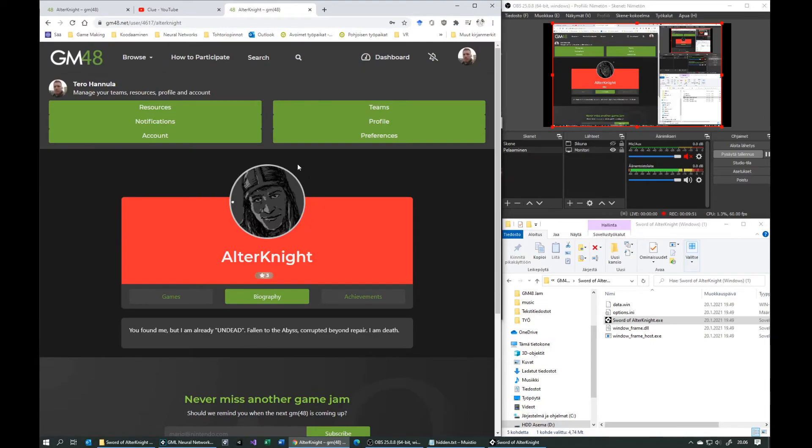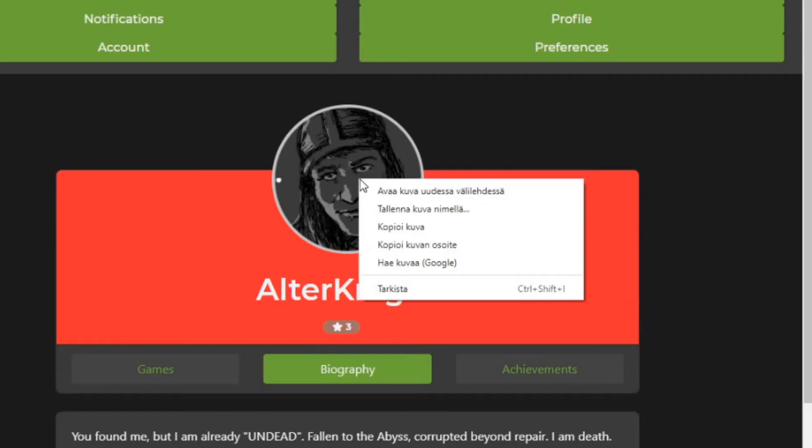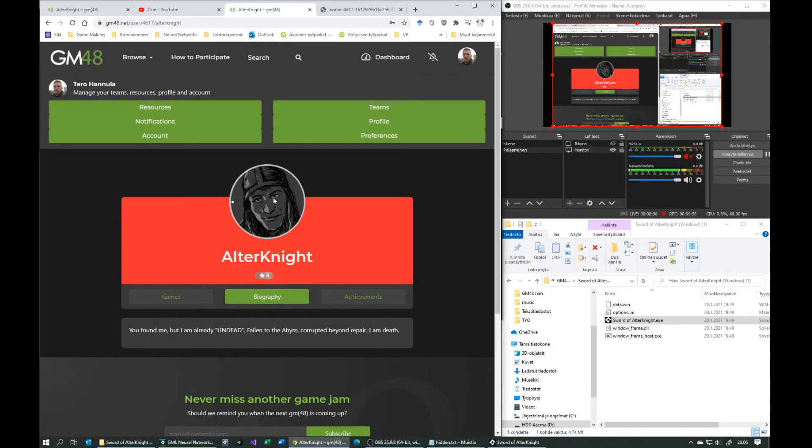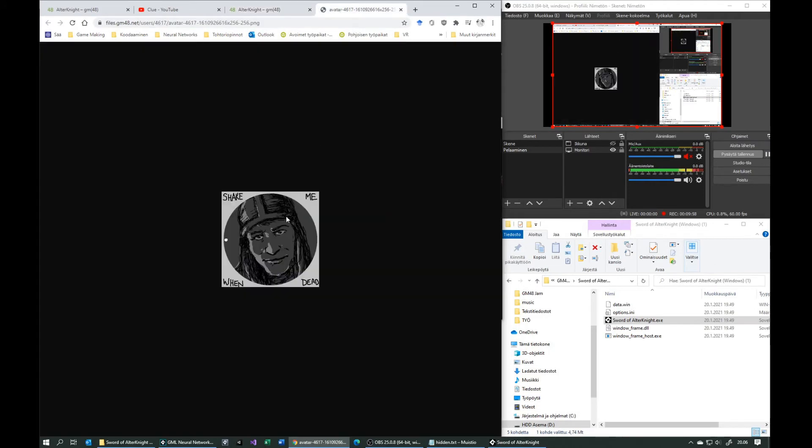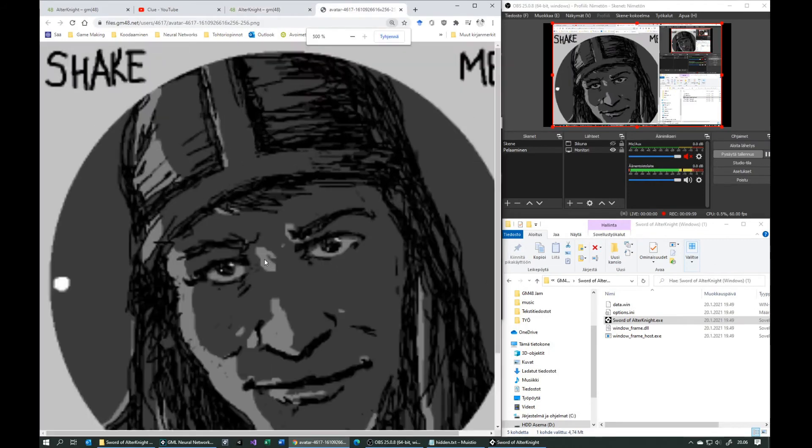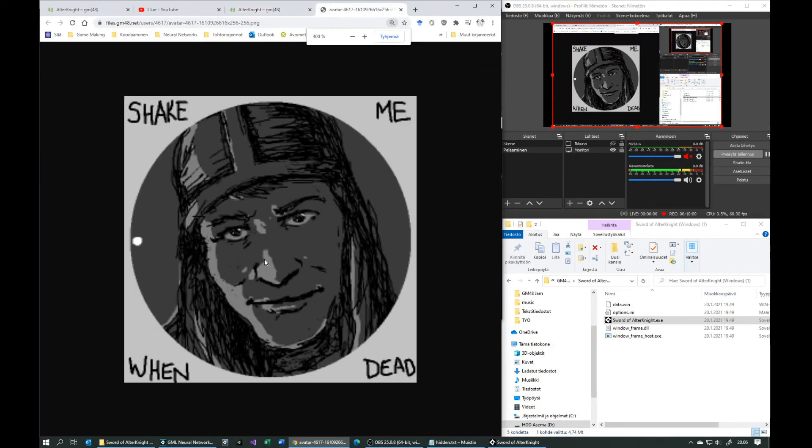Now you just open the profile picture of alternate, which tells you what to do. Shake me when dead. This is clue, how to get the sword. So you have to shake alternate when he's dead.